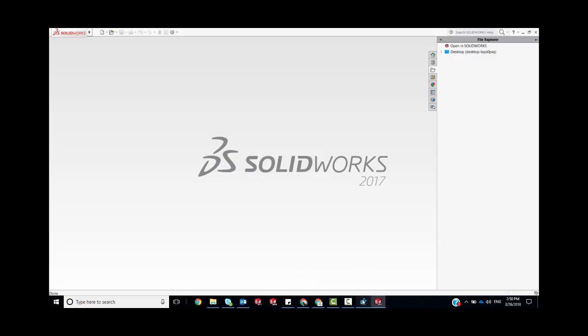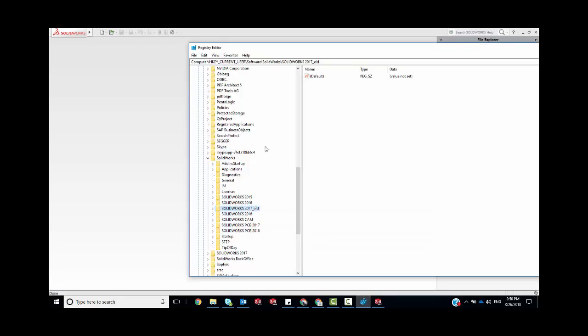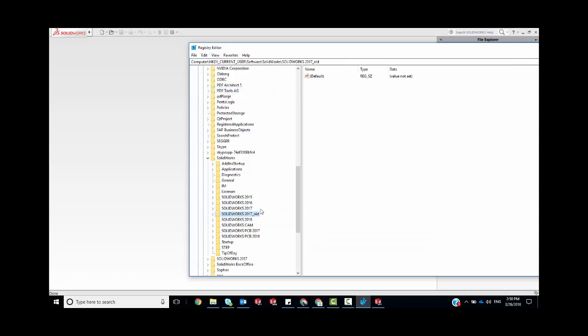If I go in here and refresh, you can see that there's a new SOLIDWORKS 2017 folder. Give that a try next time you run into any trouble on your machine. Thank you.